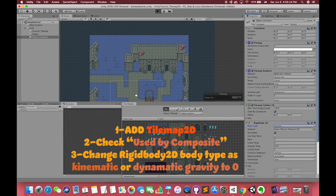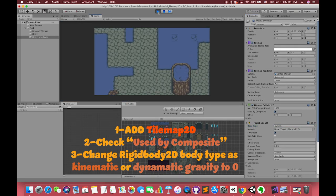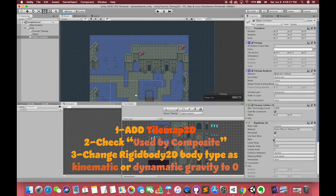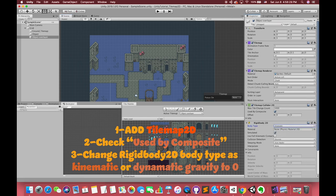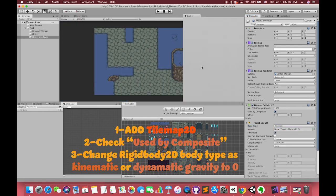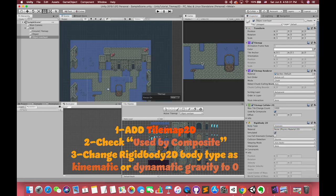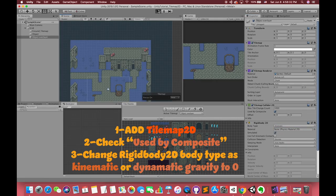So you have to change the dynamic to the kinematic or just turn the gravity to zero. The second thing you have to check, use by composite, because you really use it. Okay, use the same steps to build the collider to the object over layer tilemap.